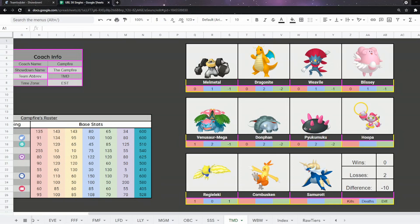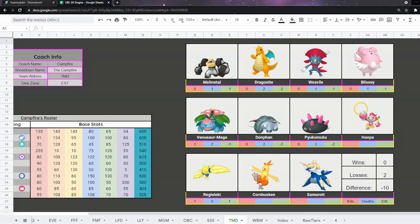Their team is very, very physical. Melmetal, Dragonite and Weavile are all very powerful physical attackers. Donphan is very physical as well. Really, the main special attacker of the team is going to be the Mega Venusaur.